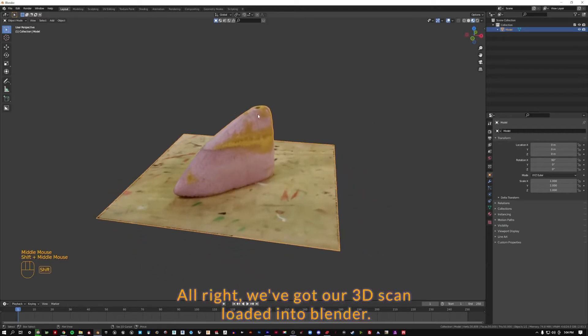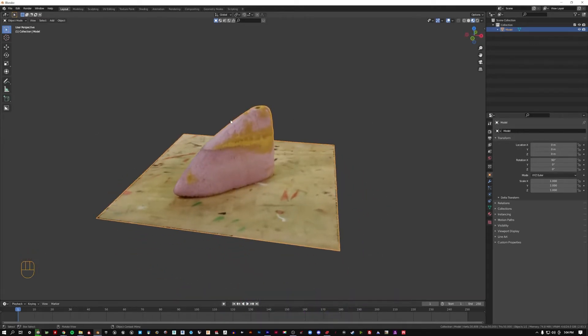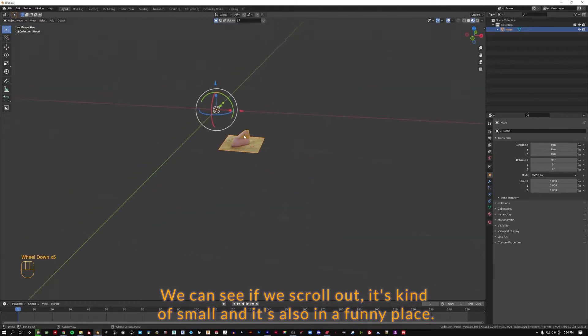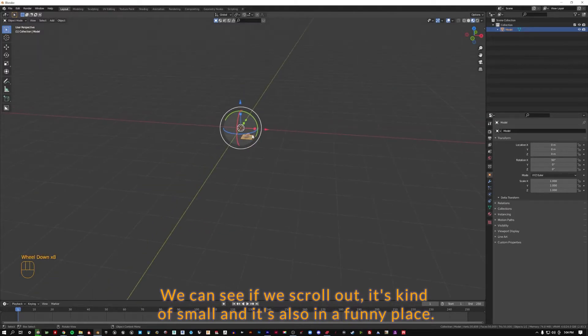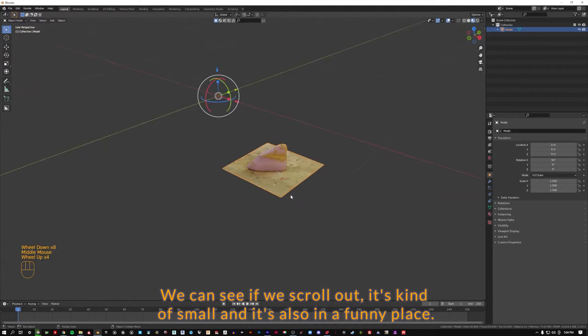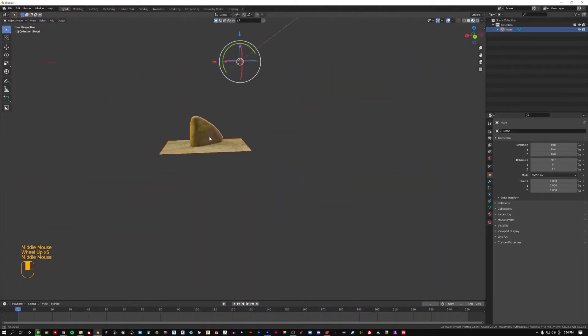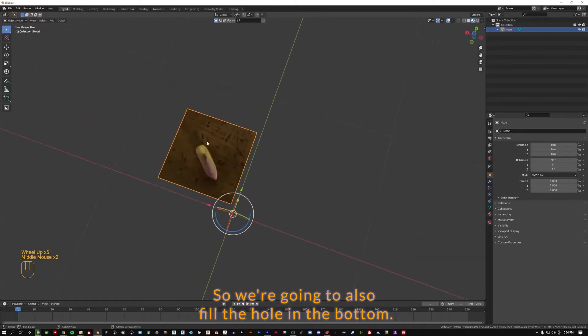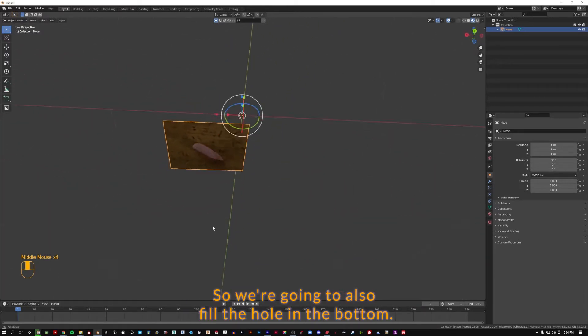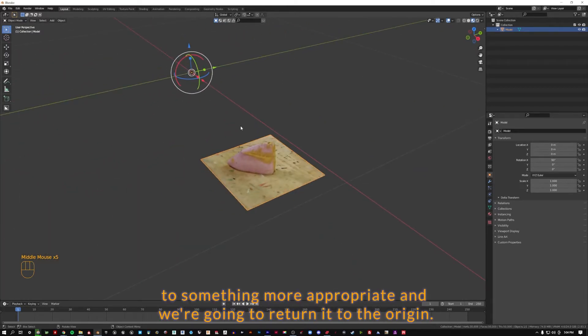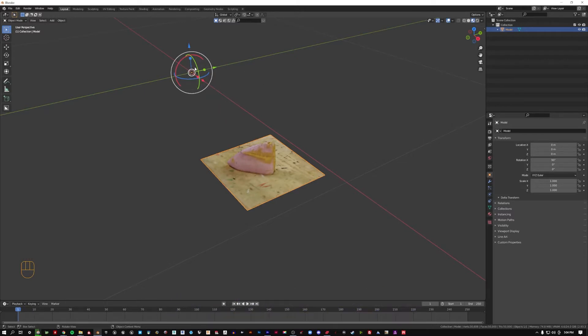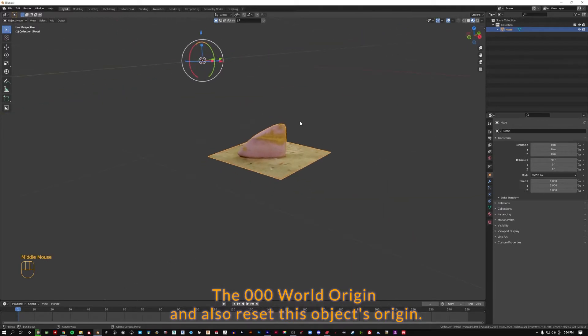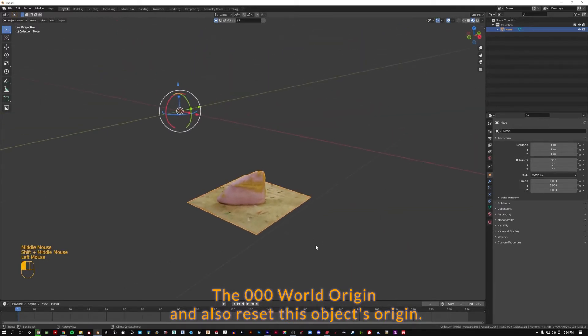Alright, we've got our 3D scan loaded into Blender. We can see if we scroll out, it's kind of small and it's also in a funny place. So we're going to fill the hole in the bottom, scale it up to something more appropriate, and return it to the origin, the 000 world origin, and also reset this object's origin.